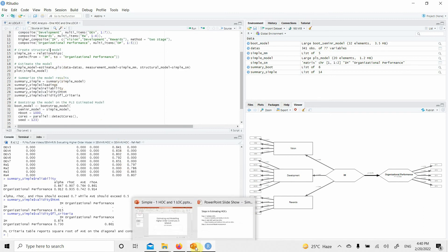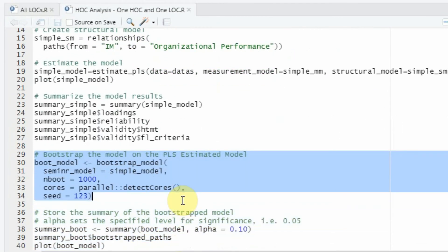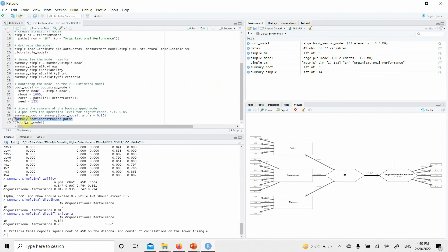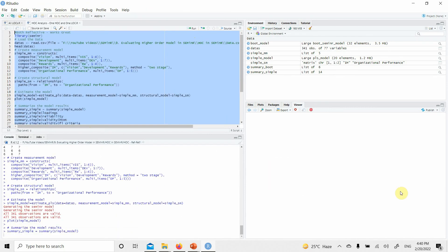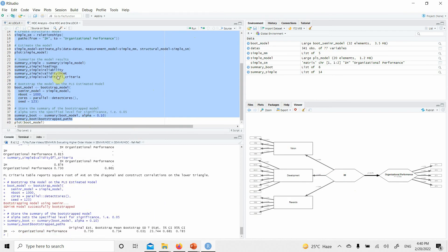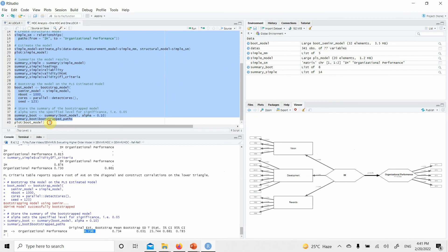One additional thing that you do with your higher-order constructs in this example is we run the bootstrapping. We generate the summary and put it into the summary object. Now we are interested in running bootstrap path, just to assess whether IAM has a significant impact on OP. Bootstrapping is running. Here it is: IAM does have a significant impact on OP because there is no zero in between the confidence interval and the t-statistic is greater than 1.96. The effect size is pretty good as well.